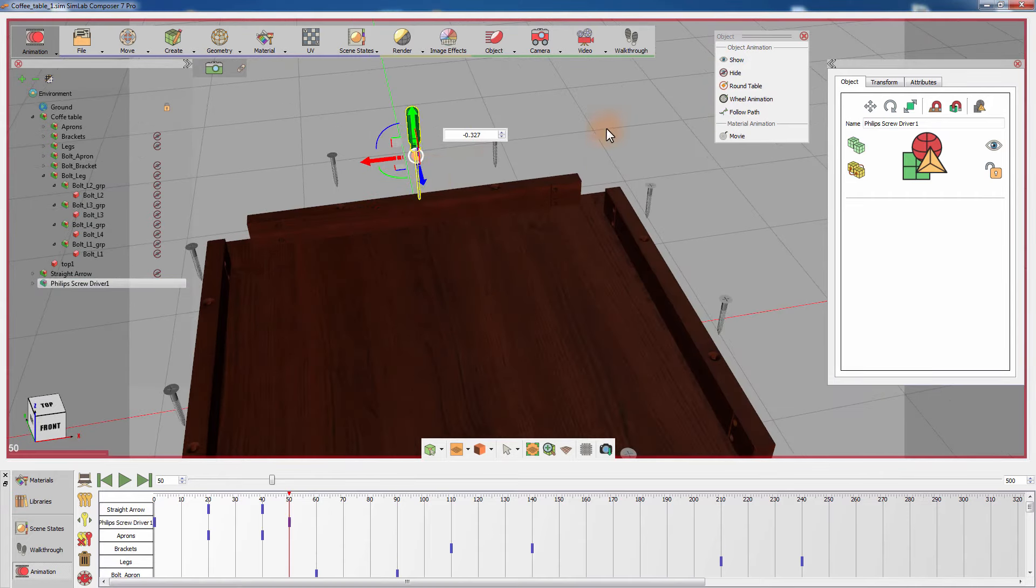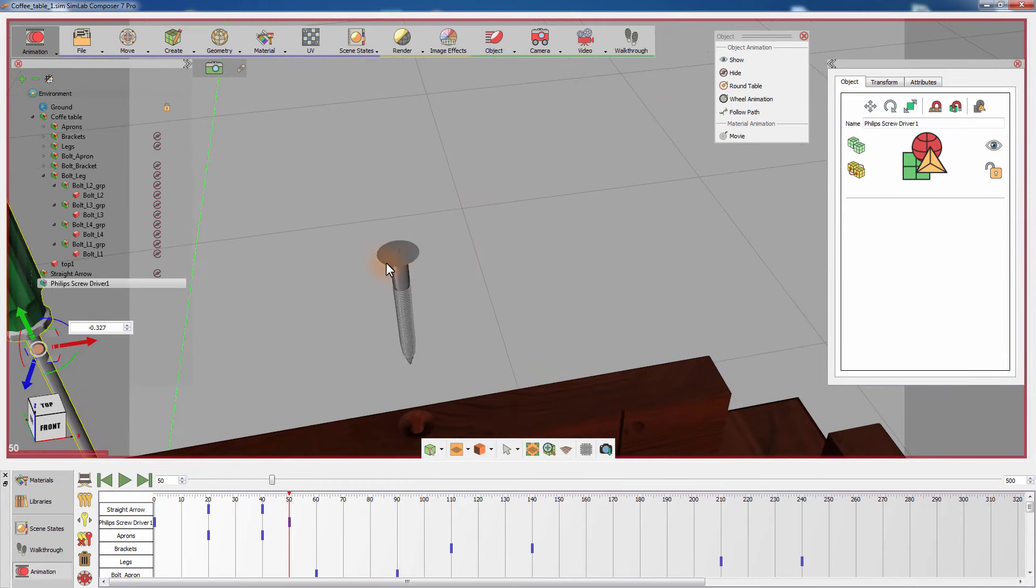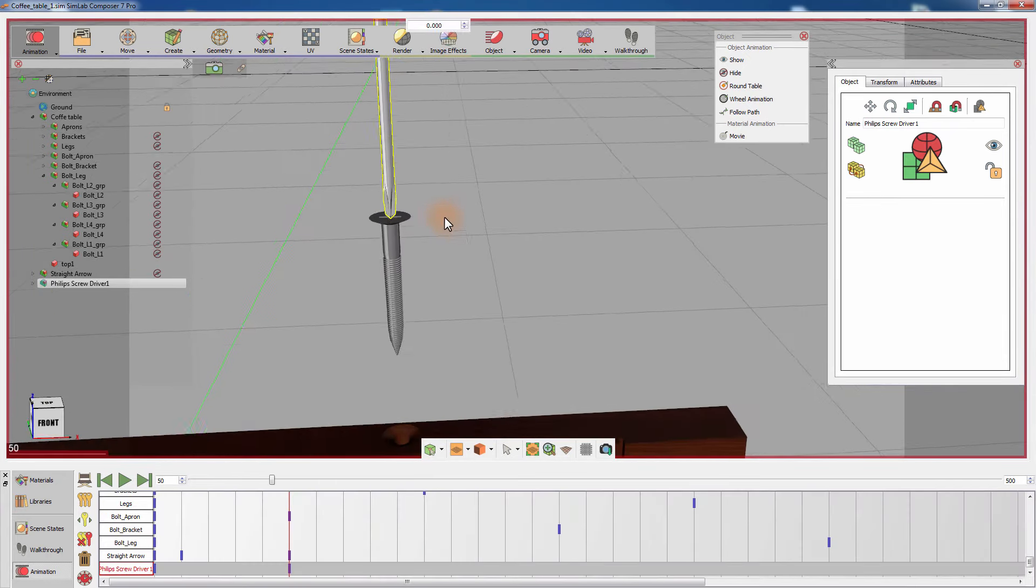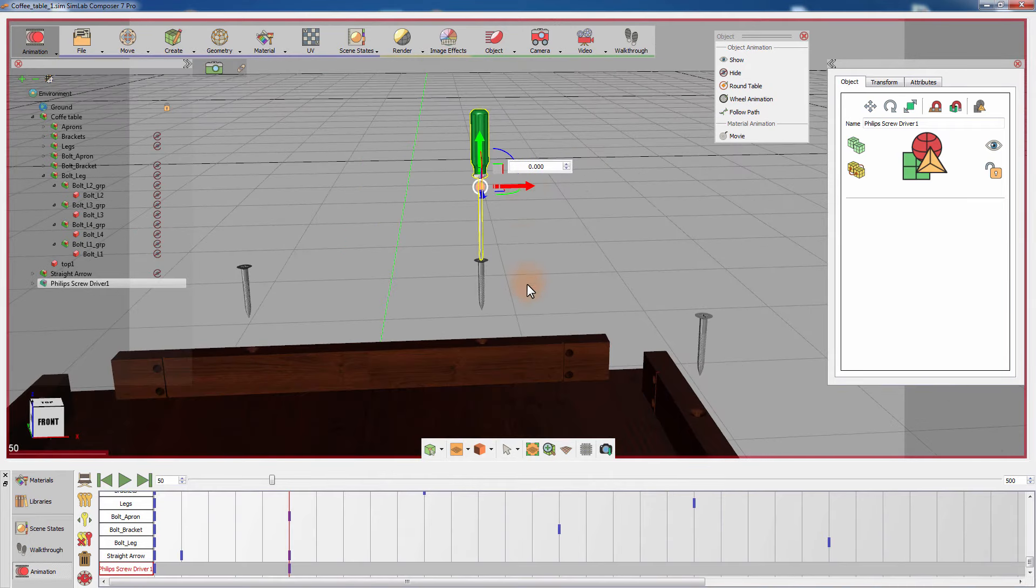Position the screwdriver on top of a screw using the movement tool or by pressing N on the keyboard, then clicking on the screw to automatically snap the screwdriver to the screw.